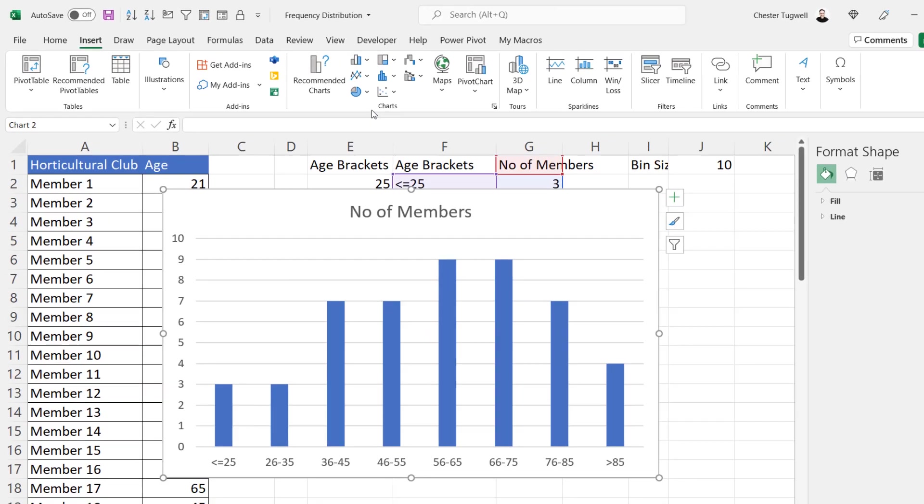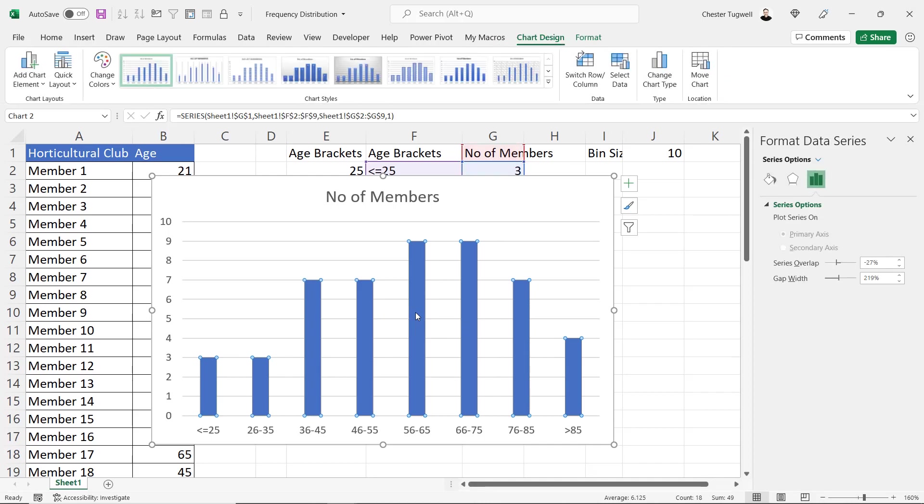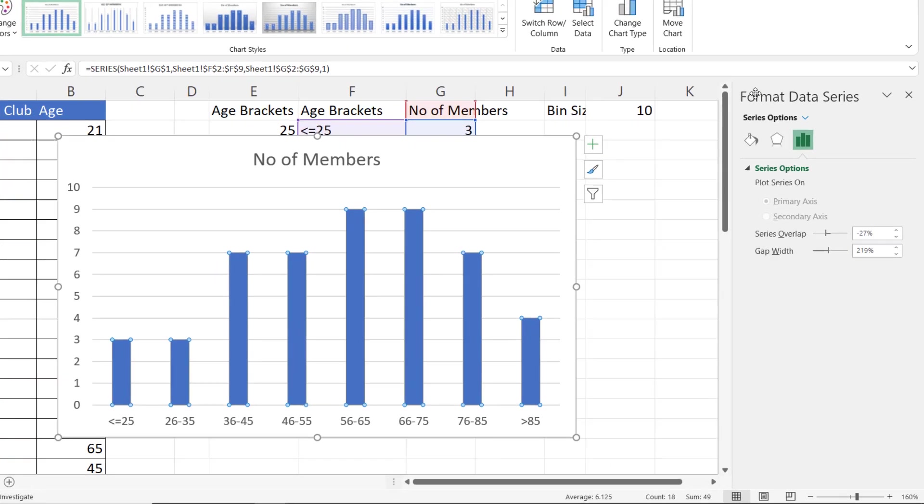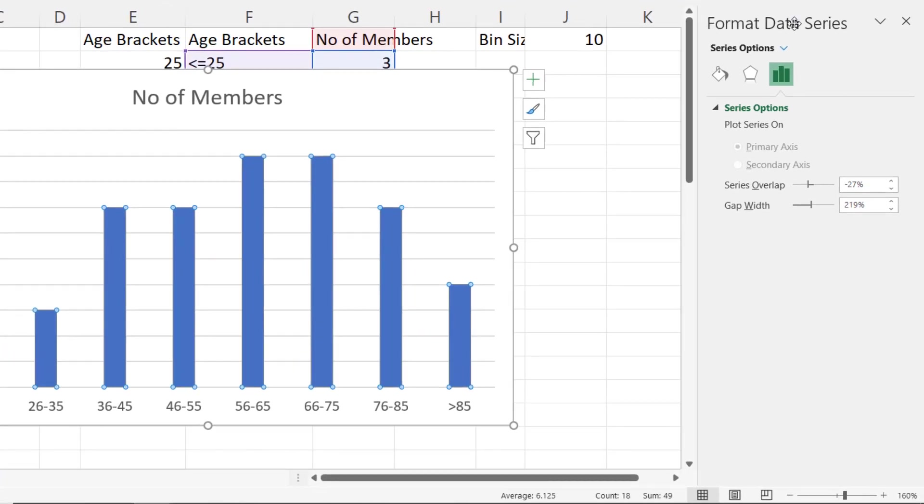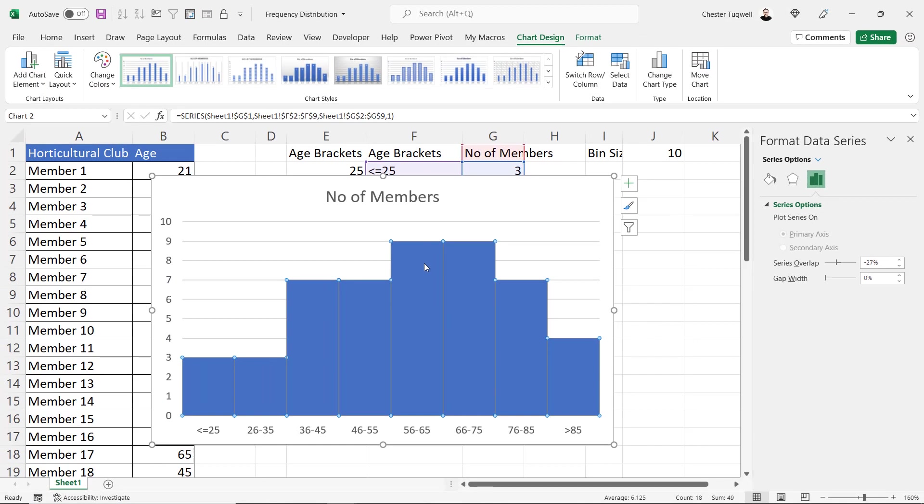so I'll just go for a clustered column and then we need to do a little bit of work here because you're not meant to have gaps between the columns in a histogram chart so if I double click on one of these columns that'll bring up the format data series task pane on the right of the screen and all I need to do is change the gap width down to zero and I've got my histogram chart.